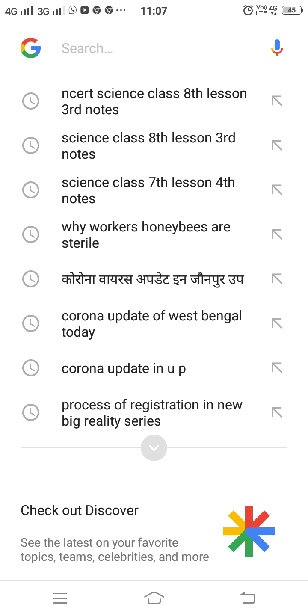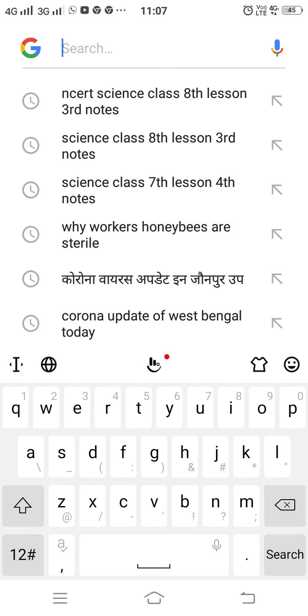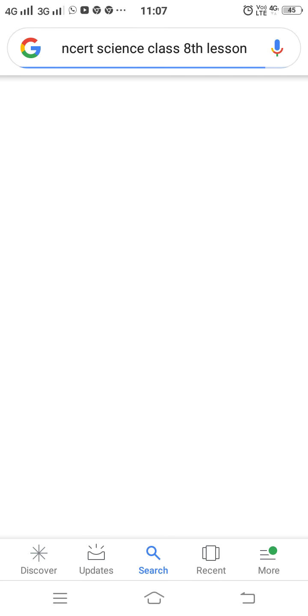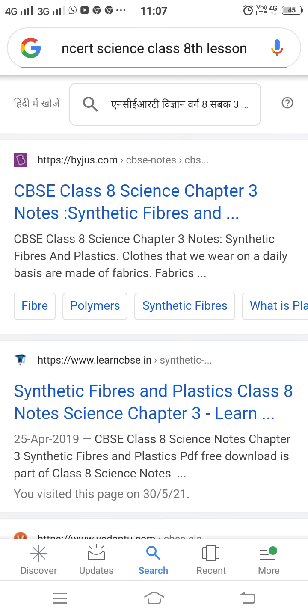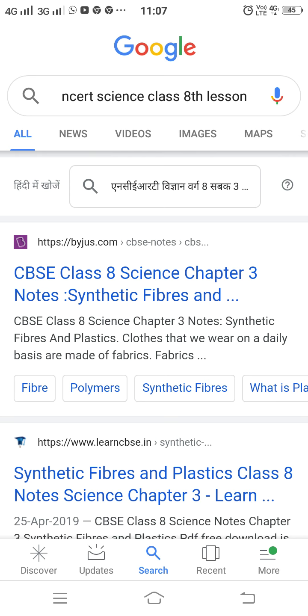Good morning, students. Today I will teach you lesson 3rd about plastics. What do you use by plastics? Plastics are also polymers, like synthetic fiber. Polymer is made by many molecules.